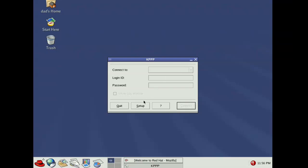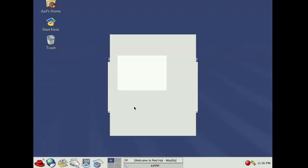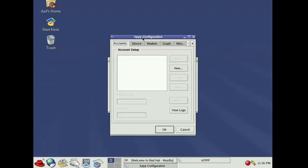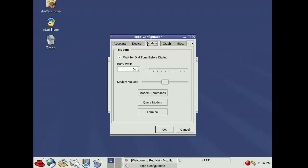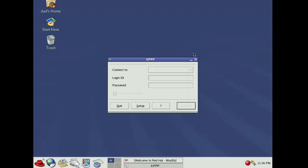We have KPPP — KDE's point-to-point protocol — otherwise known as your modem dialer. It's wild to think that you actually needed to connect to the internet when you needed to go online. It wasn't just always on.